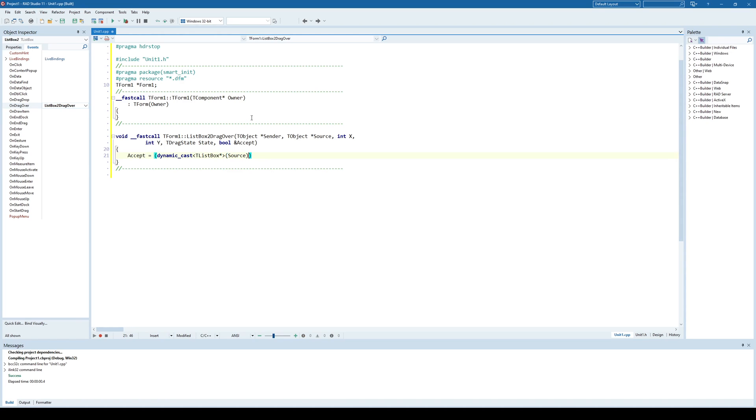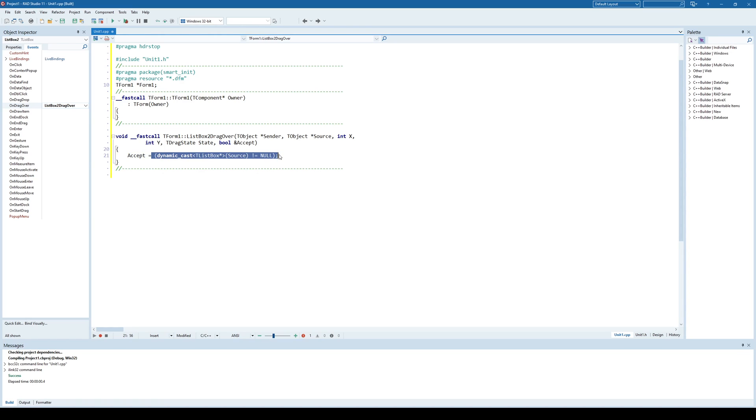I'm trying to cast it as a ListBox. If I cannot cast it as a ListBox, then that means that source is not a ListBox and accept will be false. If it's a ListBox, then I will accept drag and drop operation from that source. That's the first thing to implement, drag over.